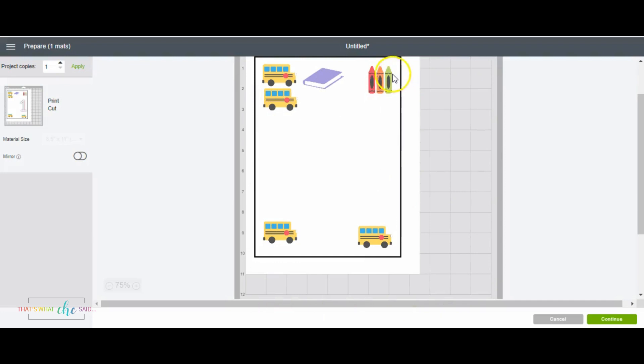That shows you how we use that rectangle just as an example. And if we attach them, they stay in the same correct spot. So that's what we need to know. We have one mat. That's great.